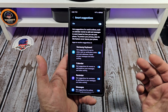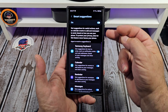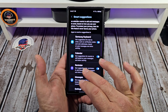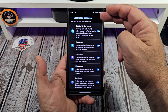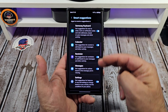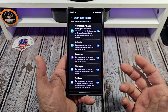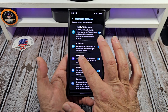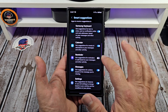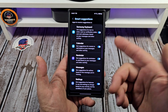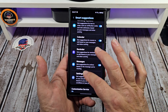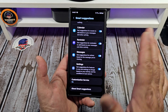Turn that on — make sure you read it. It gives you all the options, all the apps right here that you can actually use for your Smart Suggestions. You can turn it on or turn it off. Go ahead and read all of these and see what's going on.